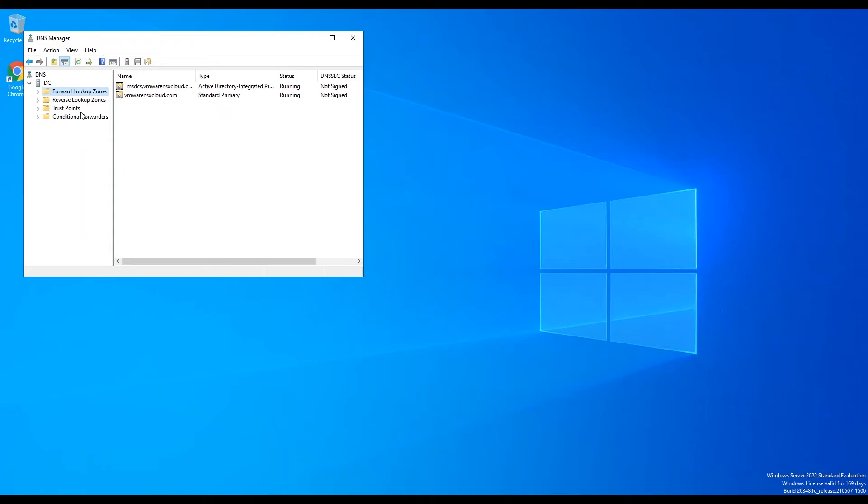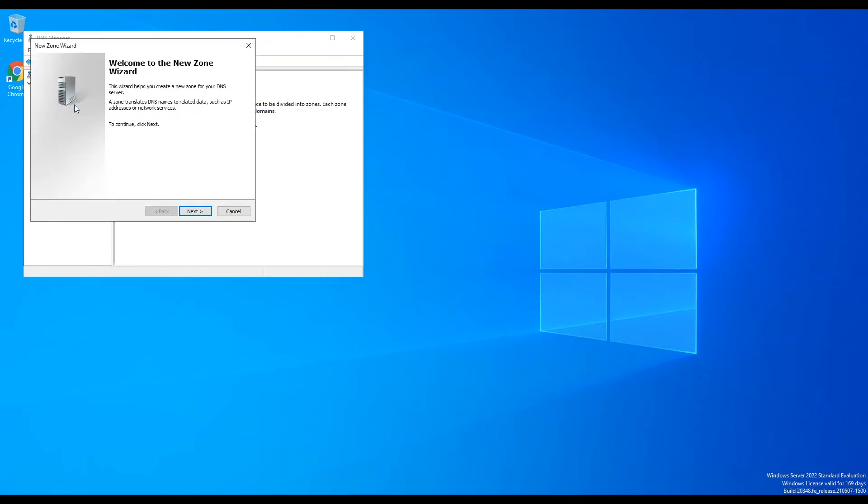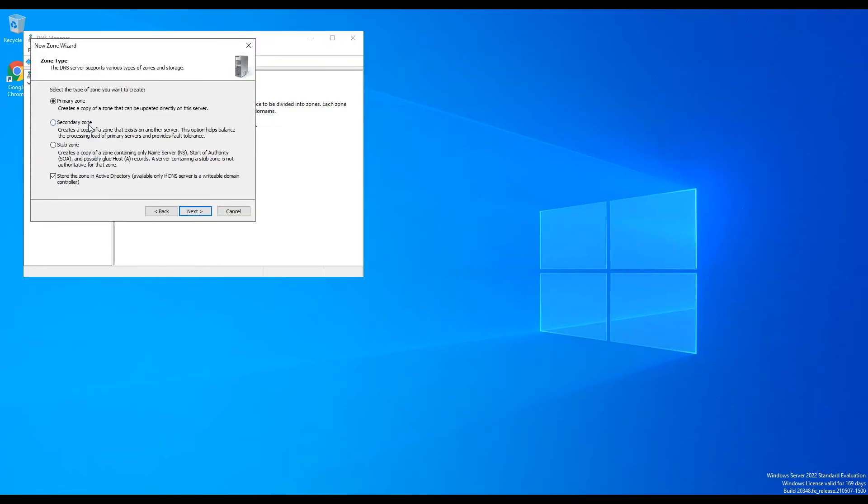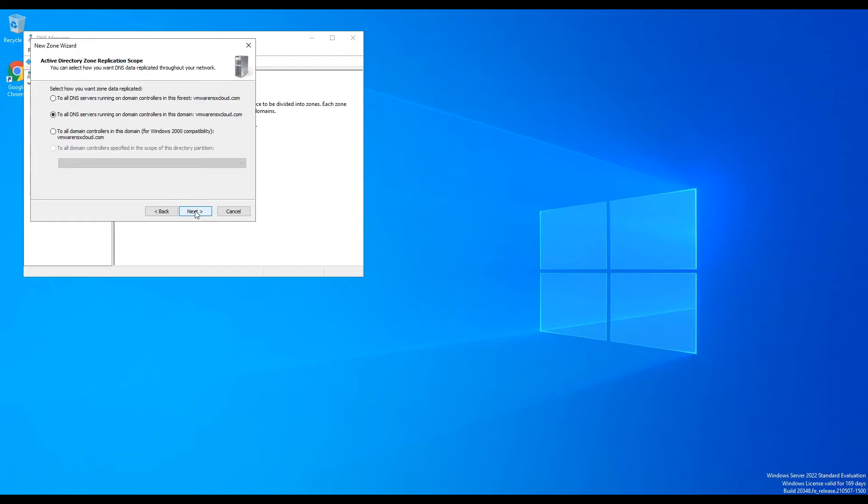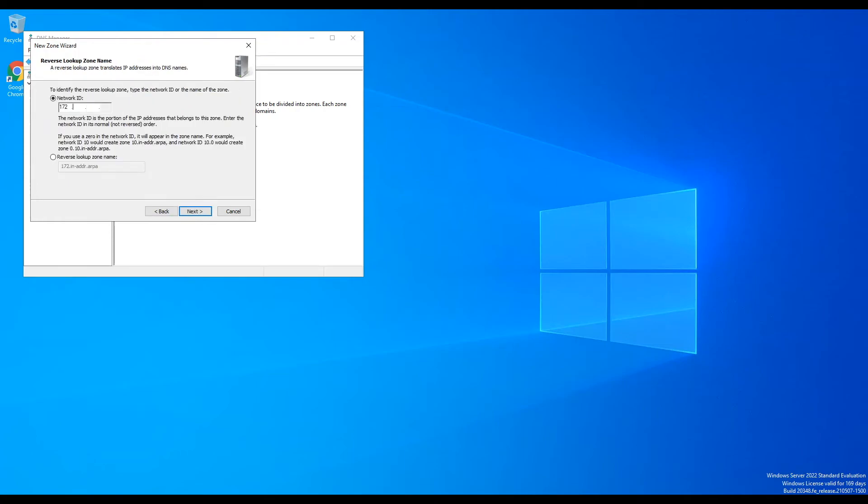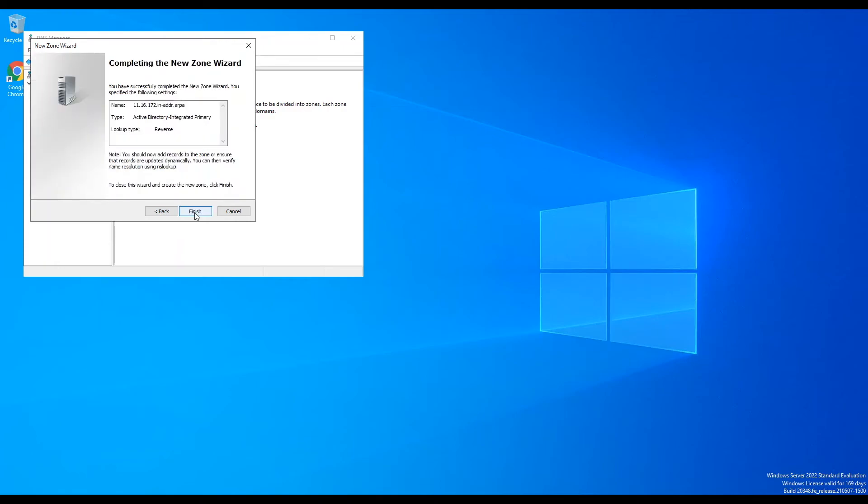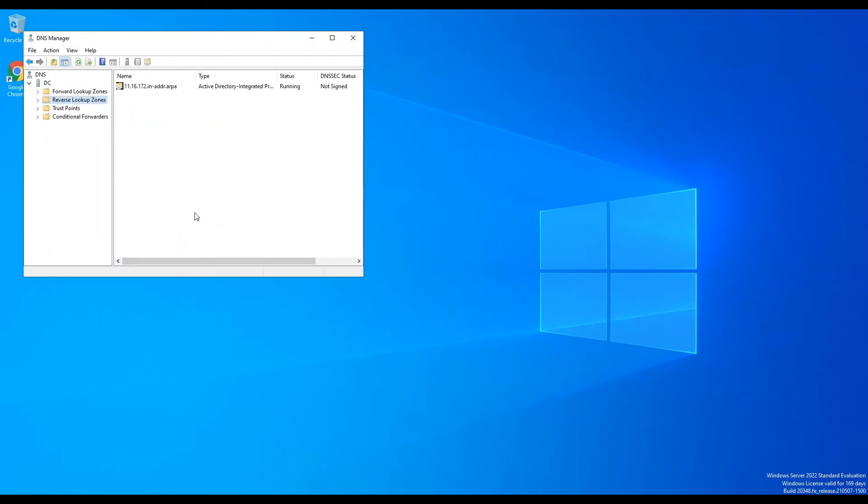But before we create records, we need to create reverse lookup zone for our management network. As it is our lab environment, I am allowing secure and non-secure updates. However, in real world, we do not allow non-secure updates until there is a use case to support it.